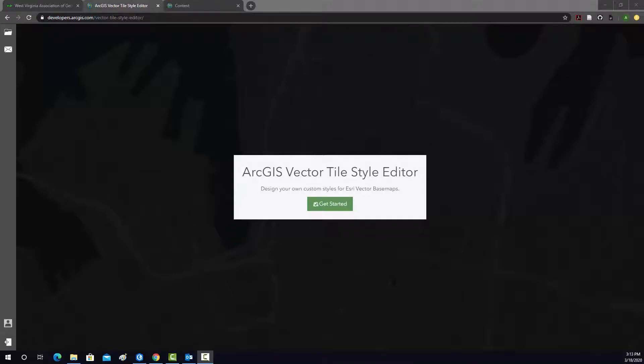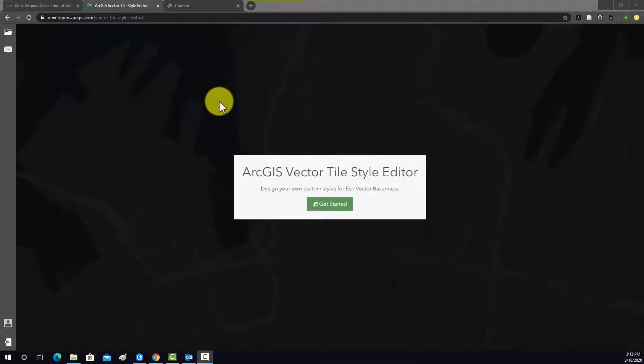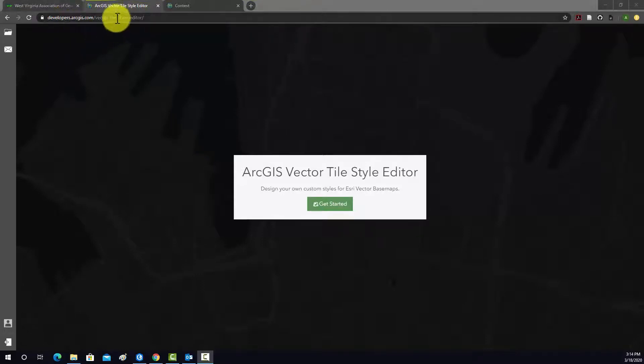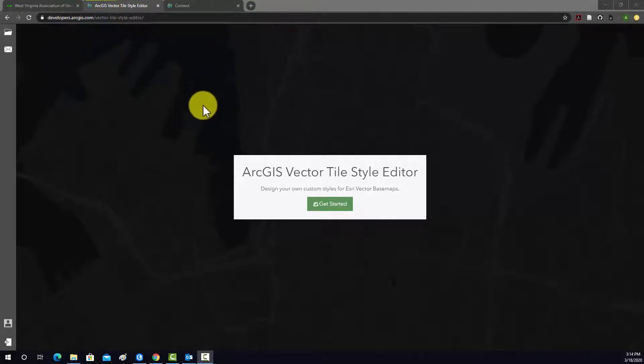All right, so in this last example I'm just going to provide a brief introduction to ArcGIS's Vector Tile Style Editor tool. You can get to this tool through the ArcGIS for Developers web page, and again I think you have to have a valid ArcGIS Online account to access it.